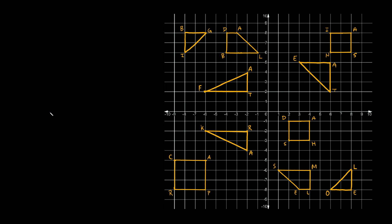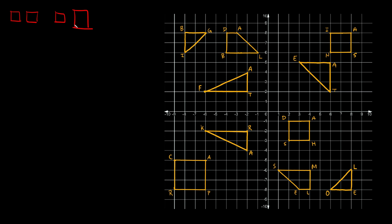So first of all, what does congruent even mean? Congruent figures have the exact same size and shape. For an easy example, these two squares right here are congruent because they have the exact same size and shape. These two squares right here are not congruent because one's little and one's gigantic. So even though they're the same shape, remember they have to be the same size also. And then these two squares right here actually are congruent because they have the same size and they are the same shape.